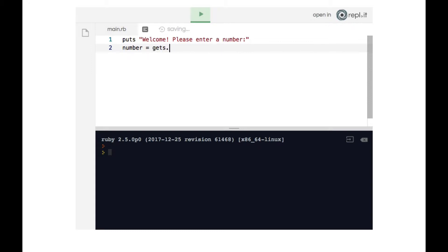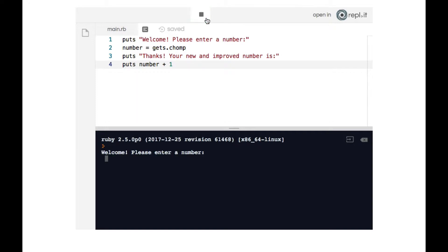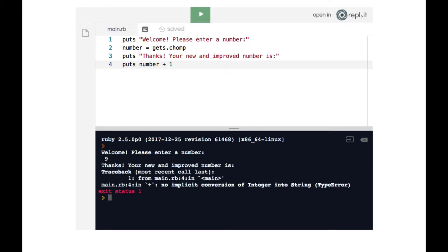So number equals gets.chomp. We will then say 'thanks, your new and improved number is' and then put number plus one. Let's see what happens — it says welcome, please enter a number. I'll type in nine, and instead of getting the expected 10, we get 'thanks your new and improved number is' and then an error message.